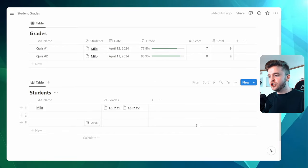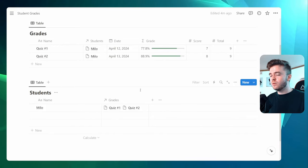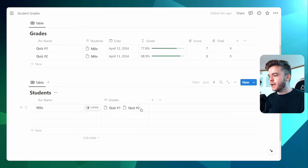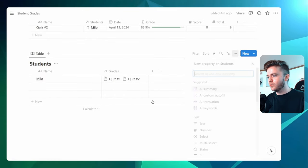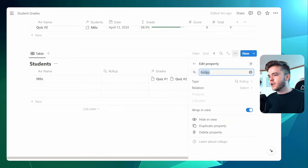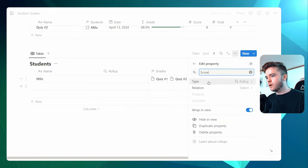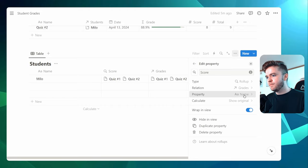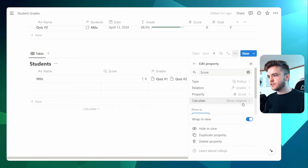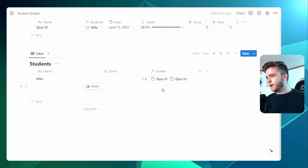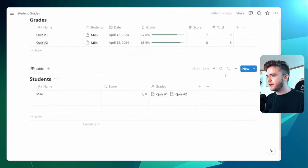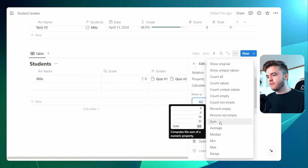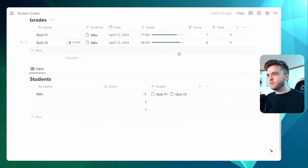We want the grades to show up on the student profile. So what we need to do is create a rollup property. A rollup basically looks at a relation property and examines the properties within that relation. If we come to rollup, we'll give it the title Score, then select the relation for Grades. This will look at all of the properties inside the grades database. The property we want to look at is Score, and you can see it shows 7 and 8 separated by a comma — those are our scores from our grades database. We'll click Edit, and instead of showing the original values, we want to calculate the sum. We'll click Sum, and we've added up the scores from both quizzes.